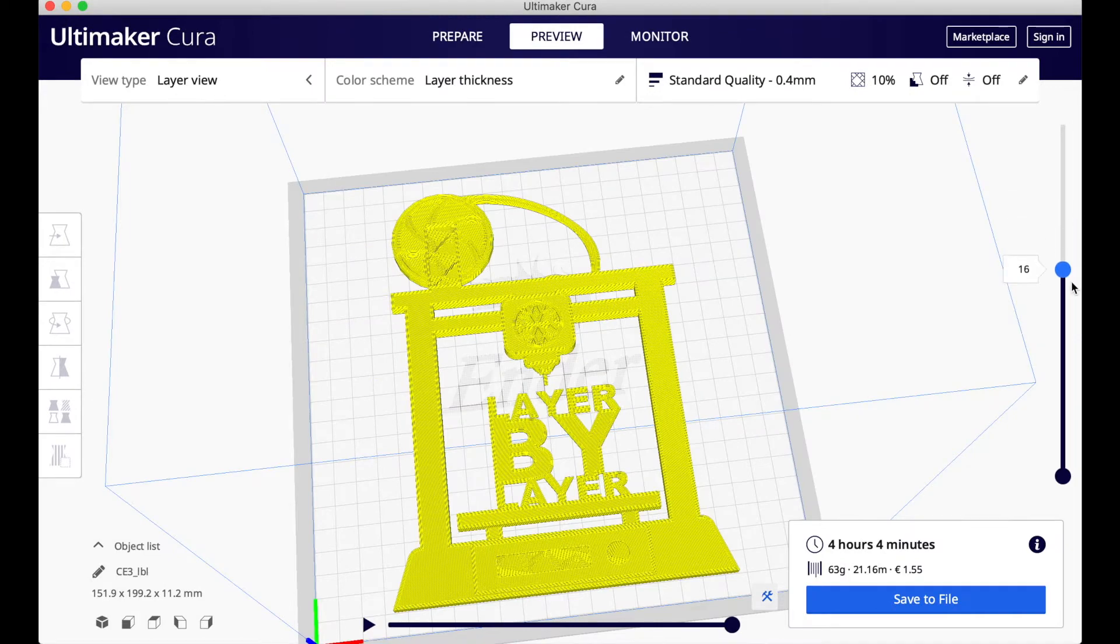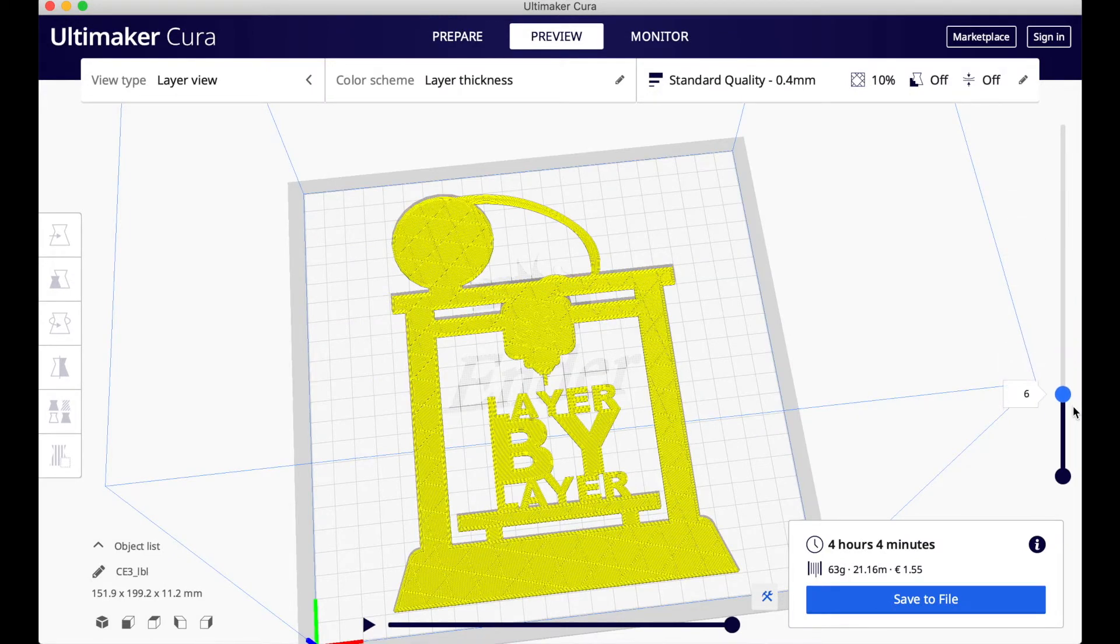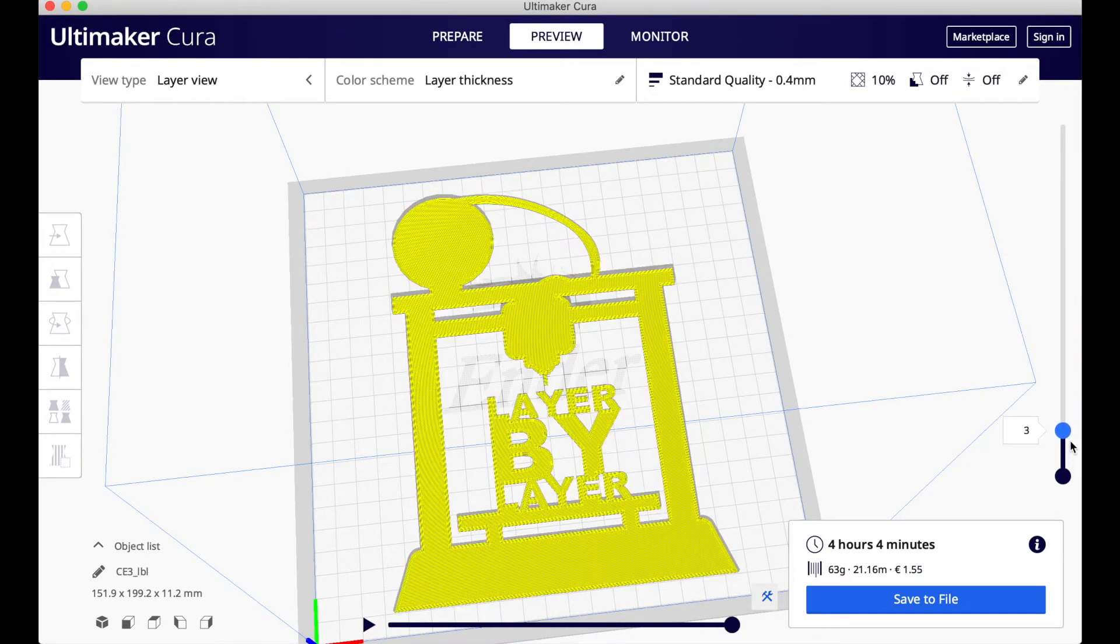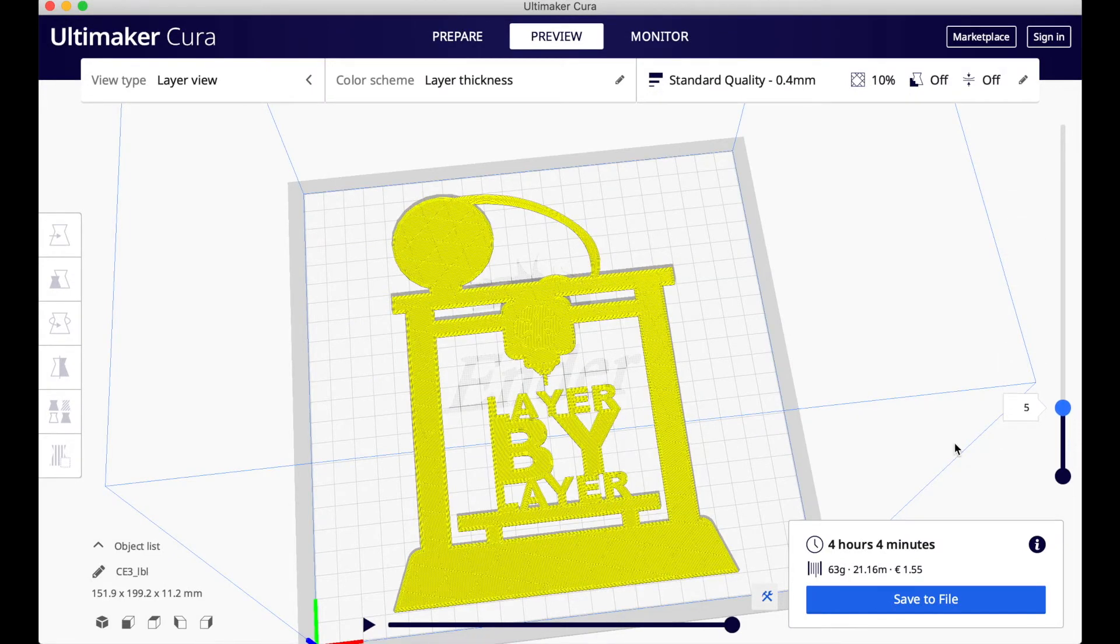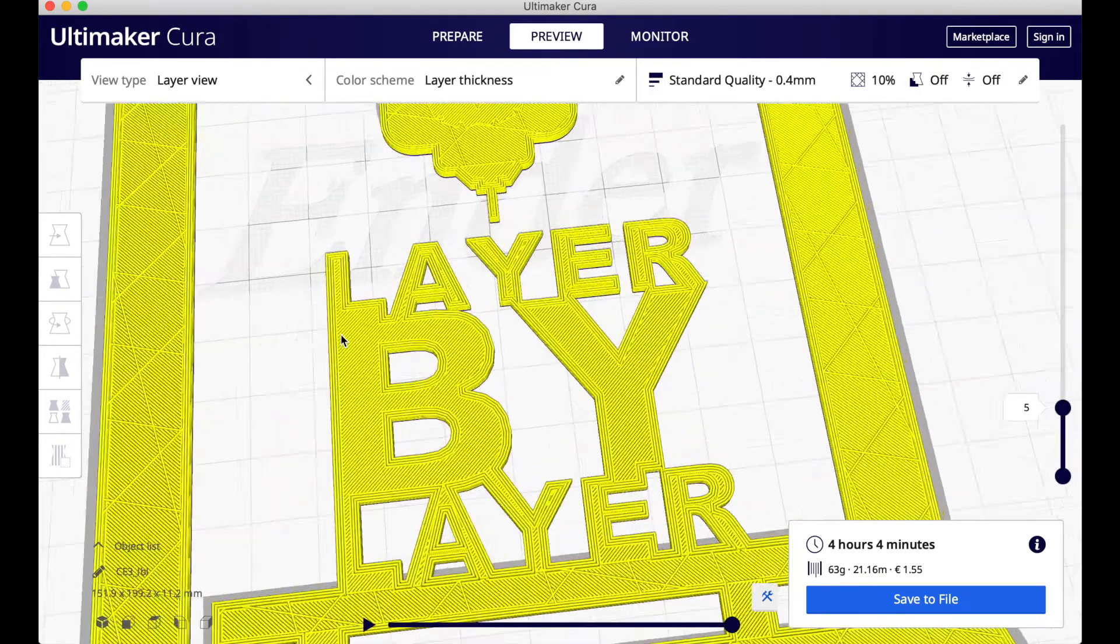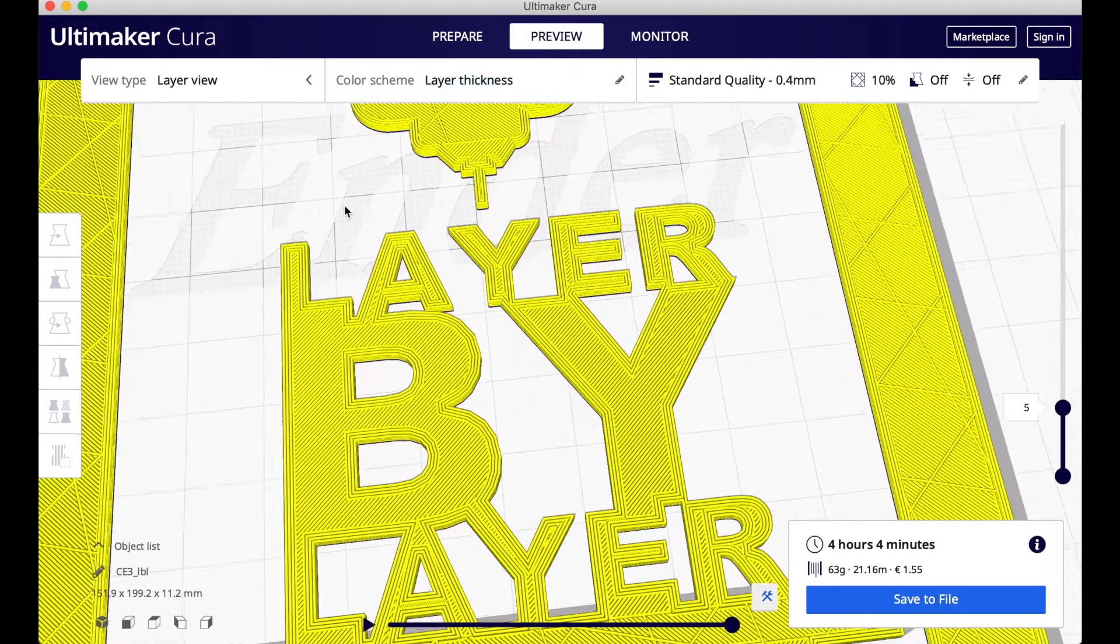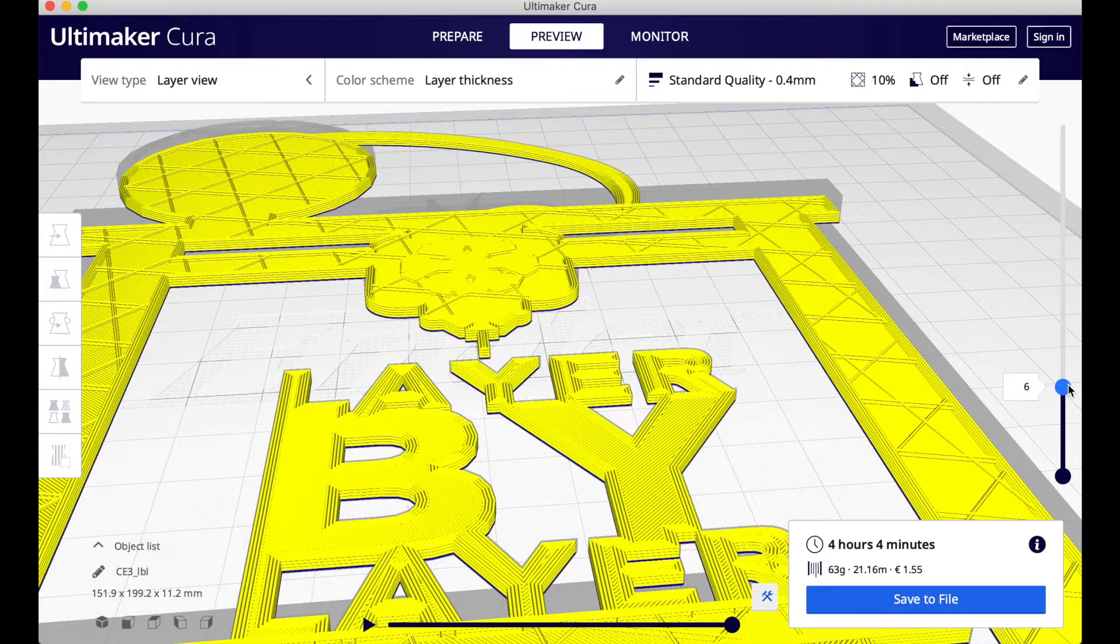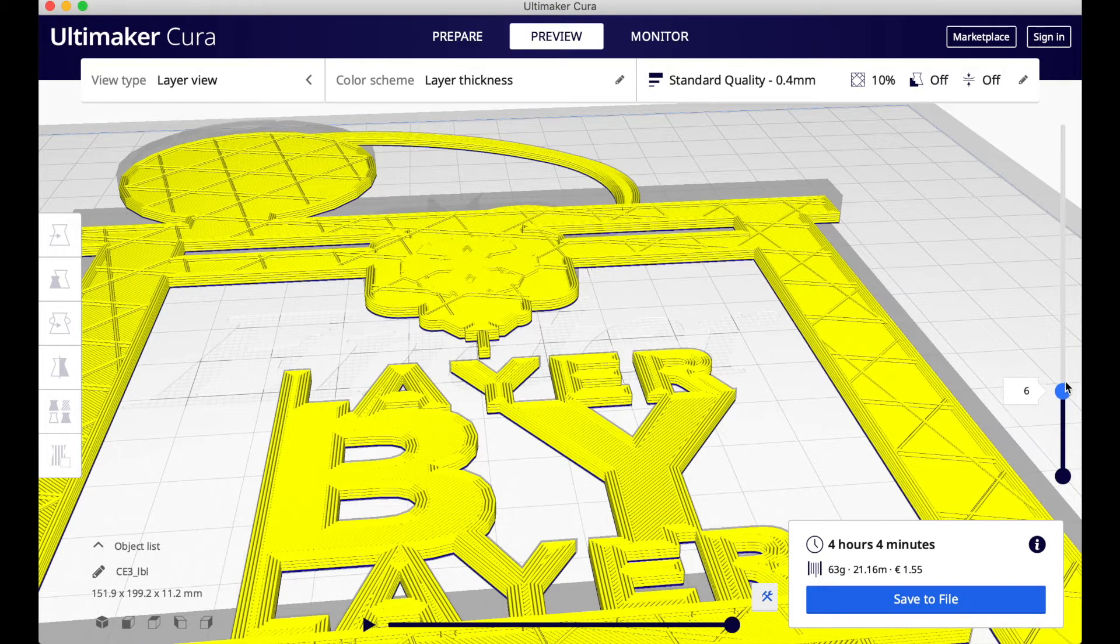Now I'm going to rotate the model so I can see it from the top view, and then I am going to scroll down to see all the layers and to figure out where I need to put the pause in each layer to do the color change.